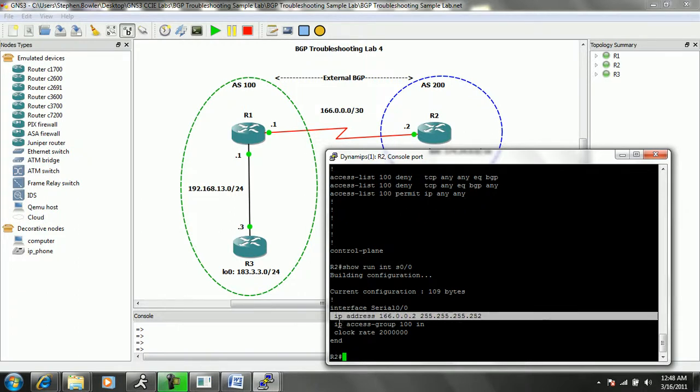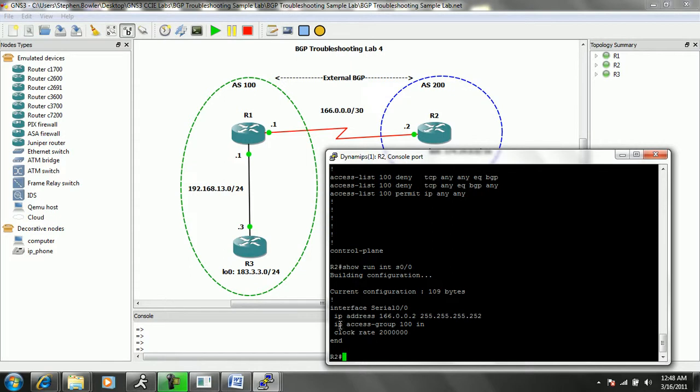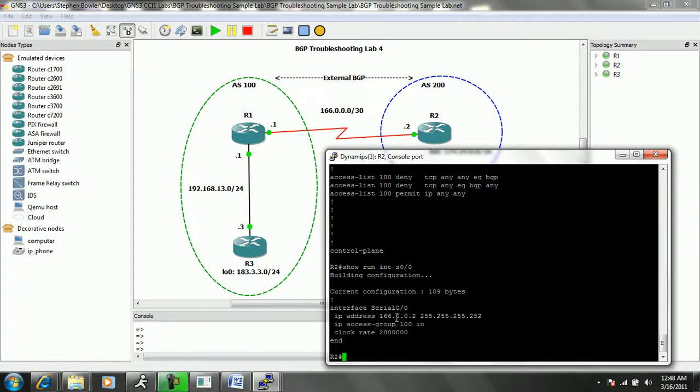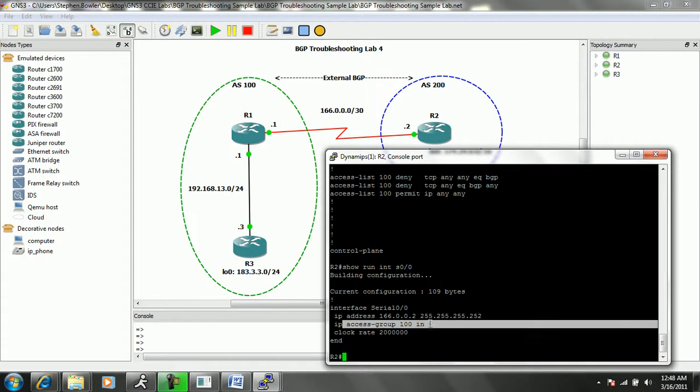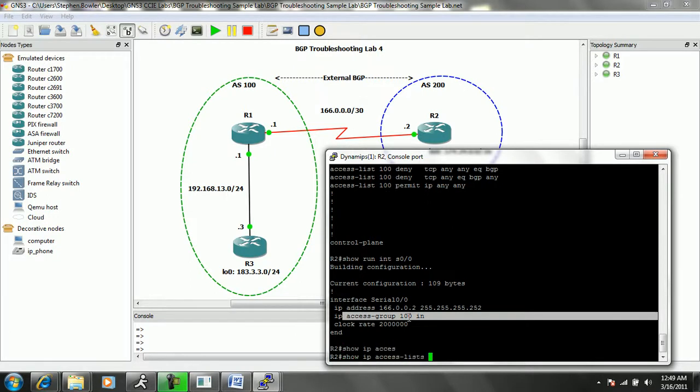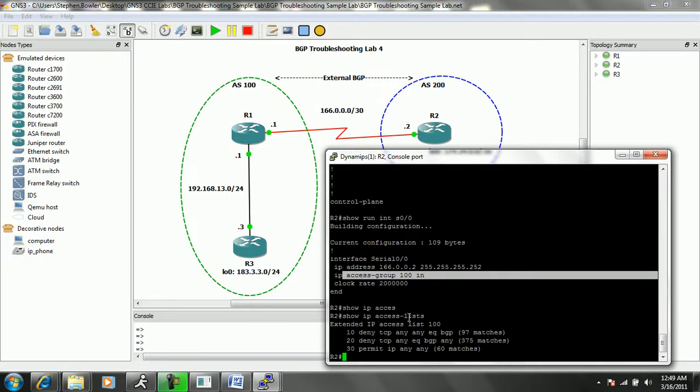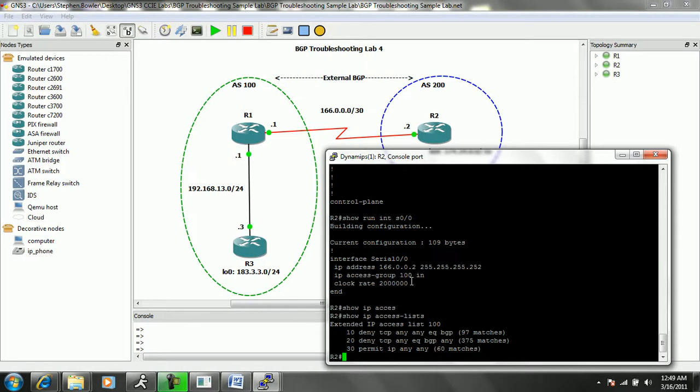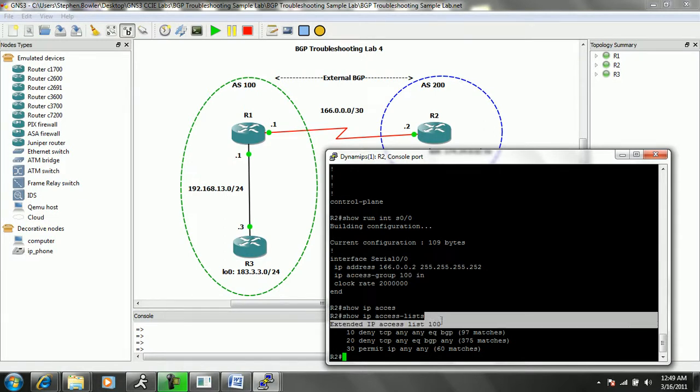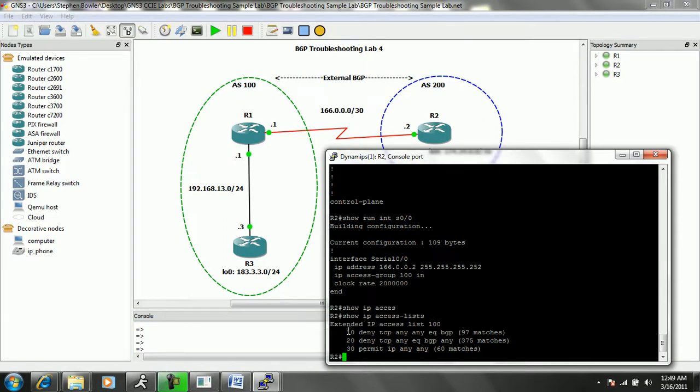And we also see that we have an access list inbound. So this may be causing us issues because we never know what's going on with the ACL. We can do a show IP access list to look at the ACL. In this case, the access list is 100. And we can see that we have three sequences.